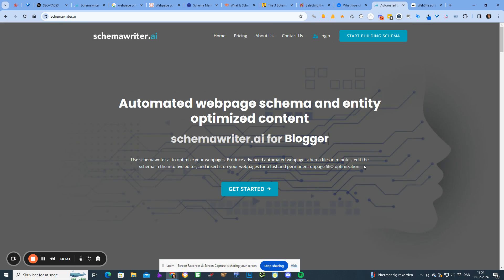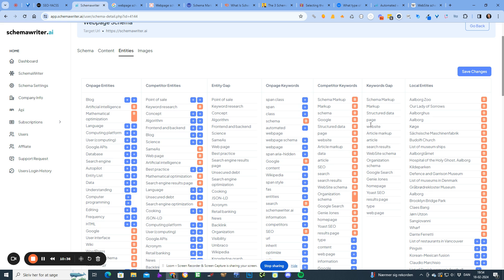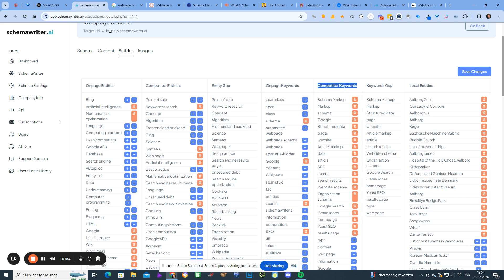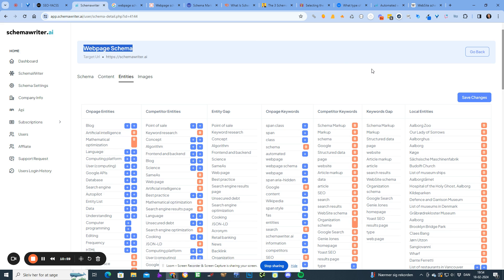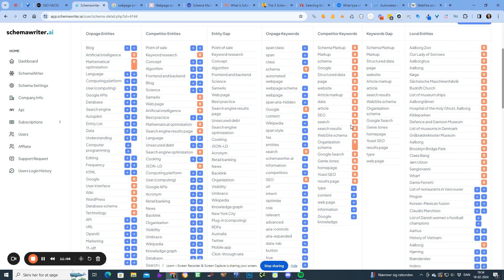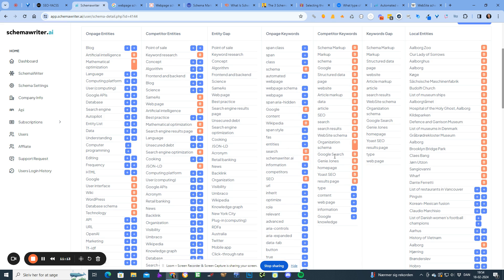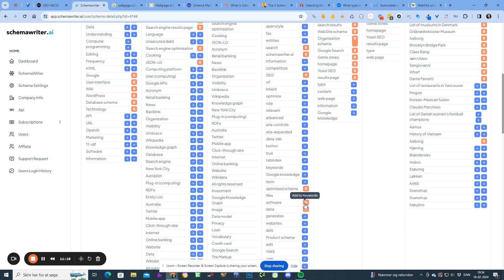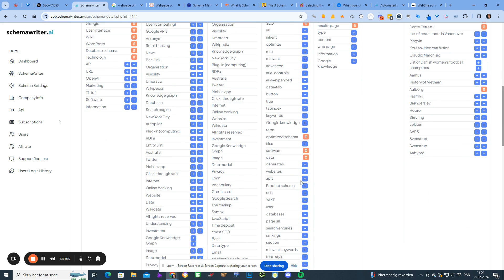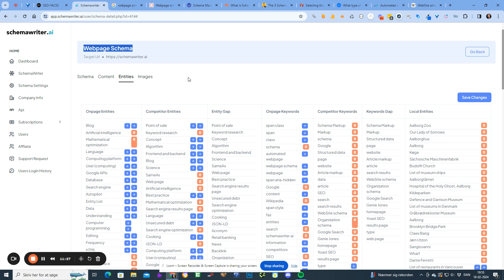The YAKE algorithm detects these keywords as statistically important to the target keyword we're tuning for. It added a lot of relevant keywords — Wikipedia could be good, 'schema writer' is obviously relevant, 'optimize schema' sounds good, 'software' could be good, 'product schema' could be good, and 'YAKE' could also be good. Let me save changes.